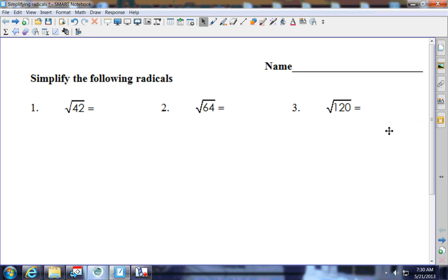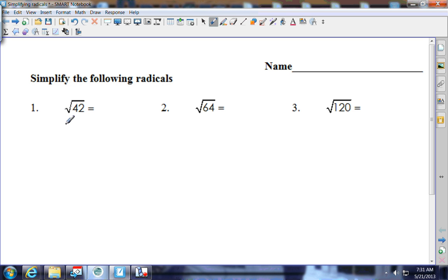We're going to continue working on radicals. What I'm looking for first is for you to put these into simplest form in radical form. One of the things you can do is put this in the calculator and get the decimal answer — we're going to talk about that in a minute. First, on number 40, the square root of 42.